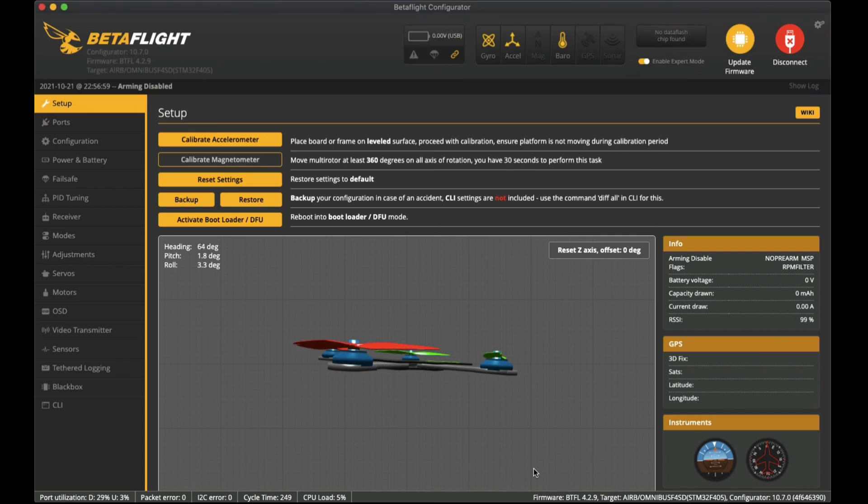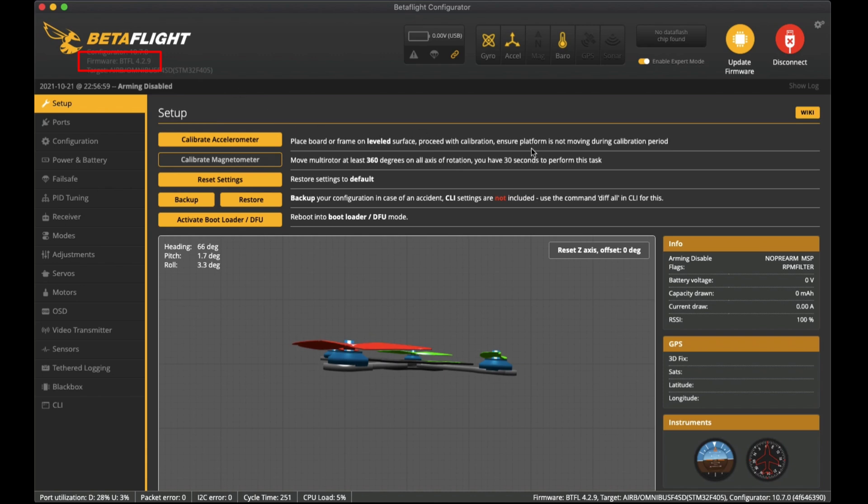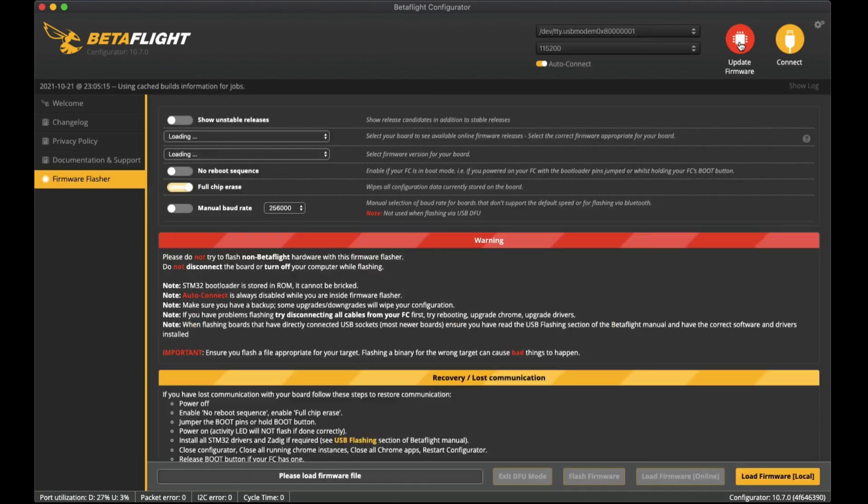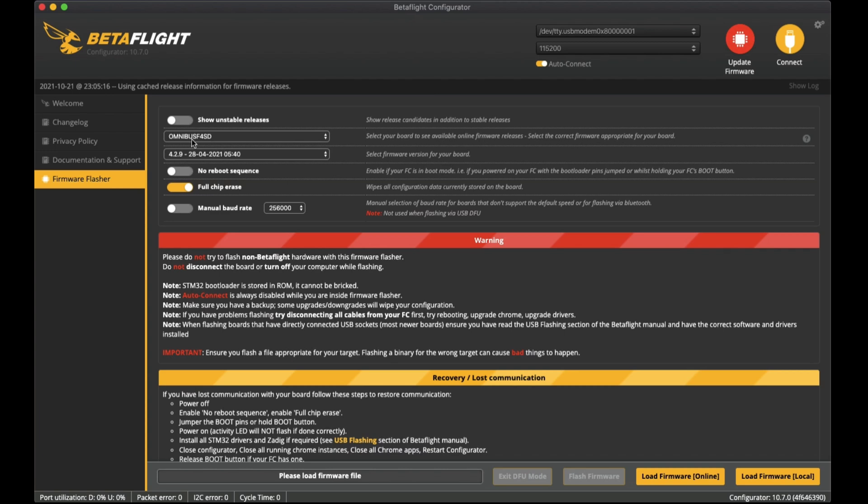I've already flashed this flight controller to the latest version of Betaflight which is as of today version 4.2.9. To update the firmware it's pretty simple - click on the update firmware button here. For this flight controller the target you can see here is the Omnibus F4 SD.